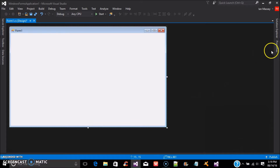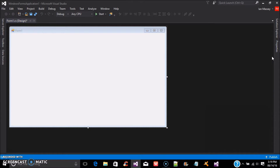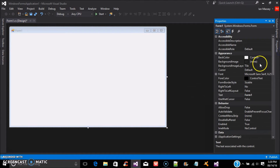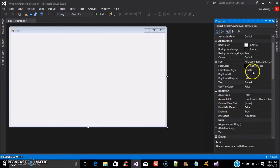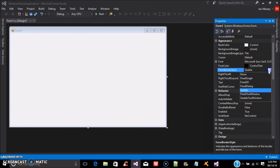Now if you click on your form and go to your form properties, you'll see where it says Form Border Style — it says Sizable. You can click that to change it to different options; we're just going to click None. That makes it a completely borderless form.